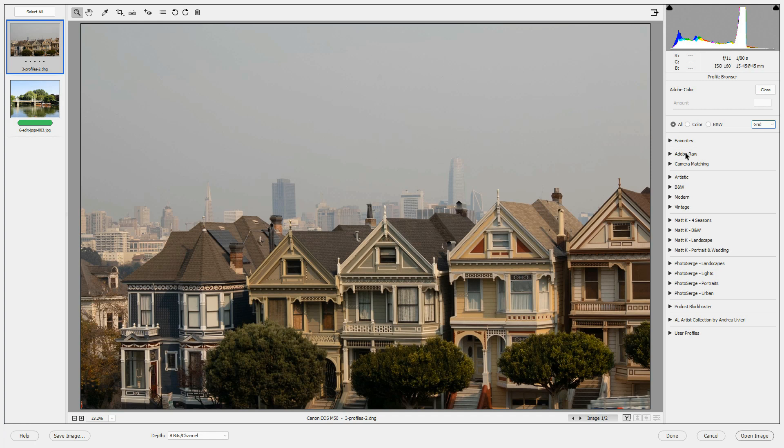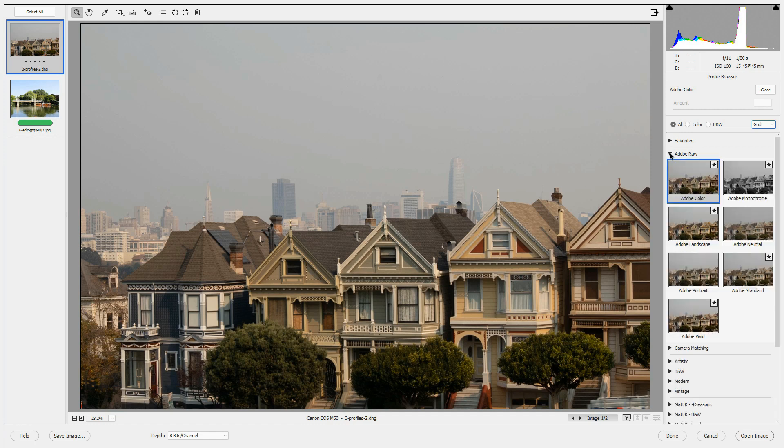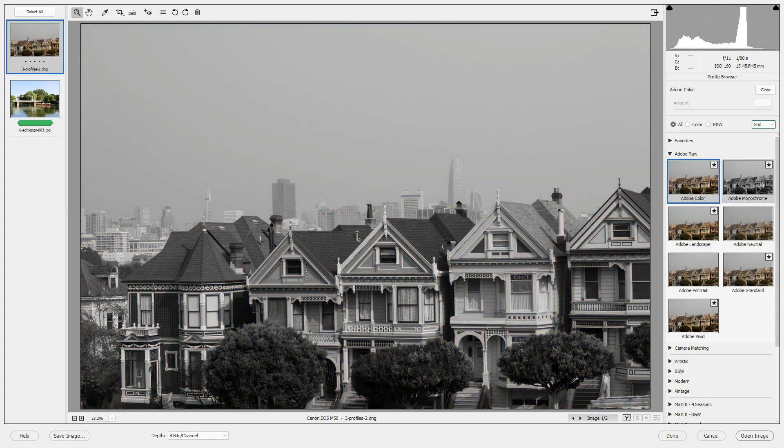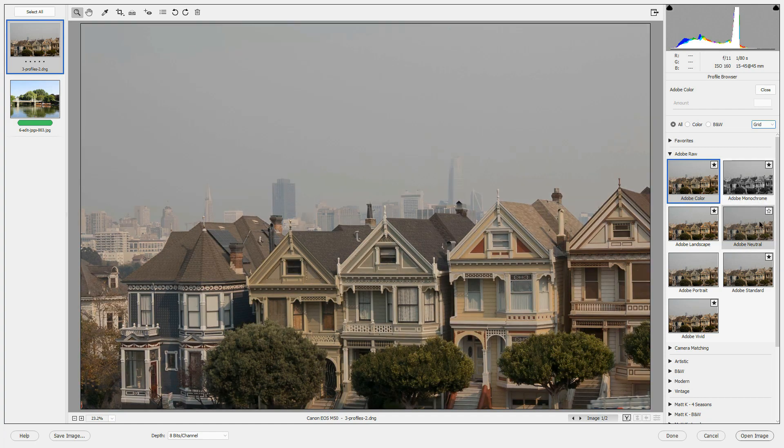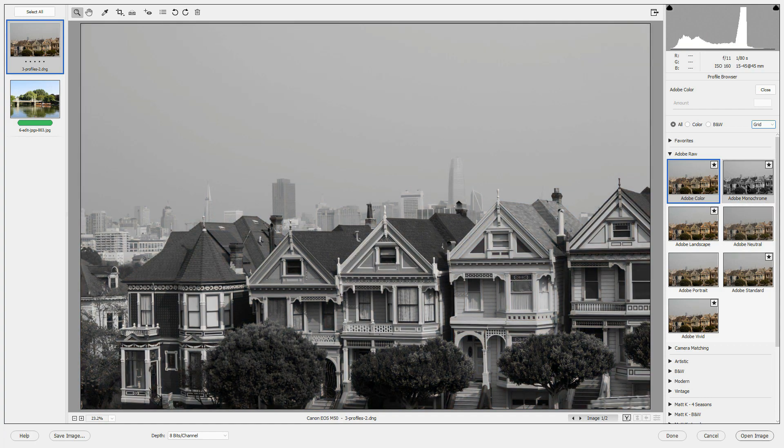At the top of the list are your favorites. You can choose to select favorites from any of the profiles in this profile browser. The Adobe Raw profiles are supplied by Adobe. And Adobe Color is the default profile that's applied to any Camera Raw files that you open in the editor.